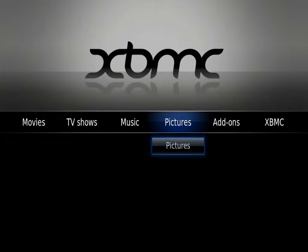Hey guys, this is a quick video tutorial to show you how to add new fonts to your XBMC platform on your iPad. As you can see the fonts are pretty basic. Usually you have an option for three to four fonts by default on every skin.